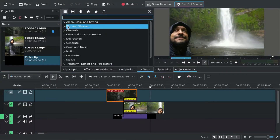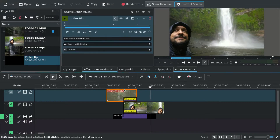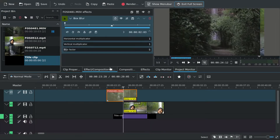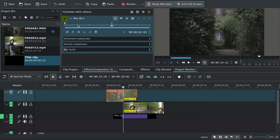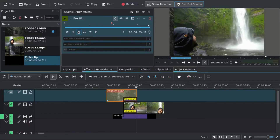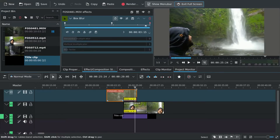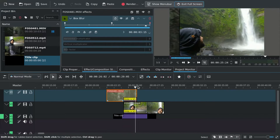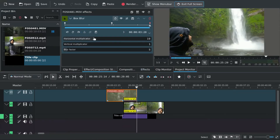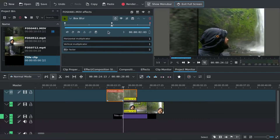Then we use a box blur with only horizontal blur to create the effect, and you need to keyframe when you want the blur to start. Reset the keyframes on both layers.